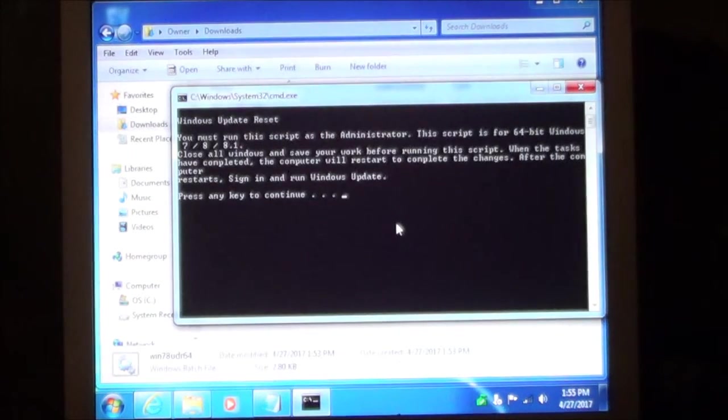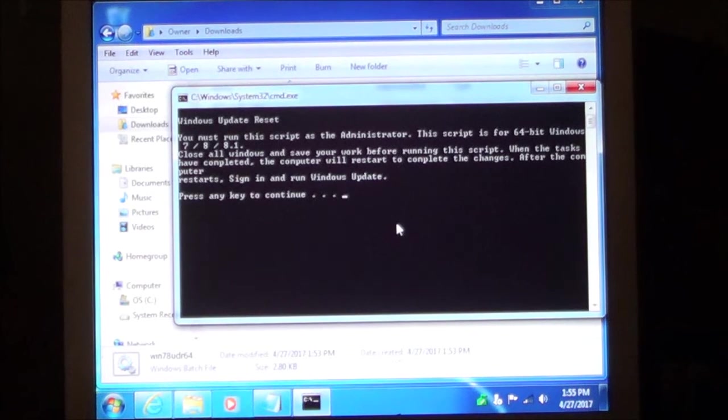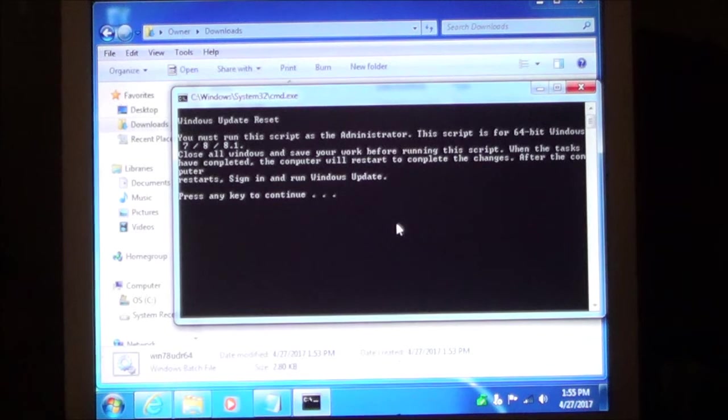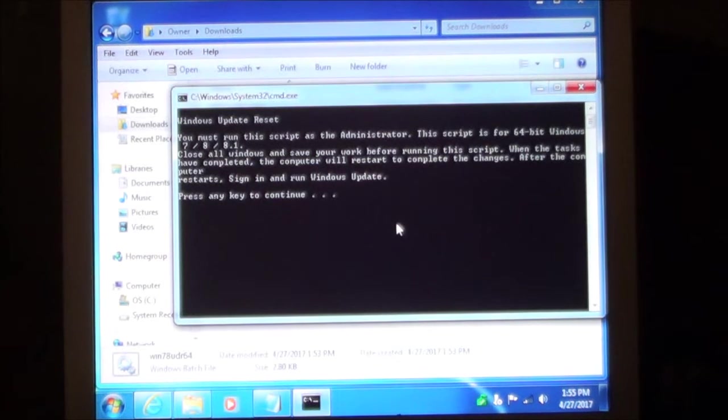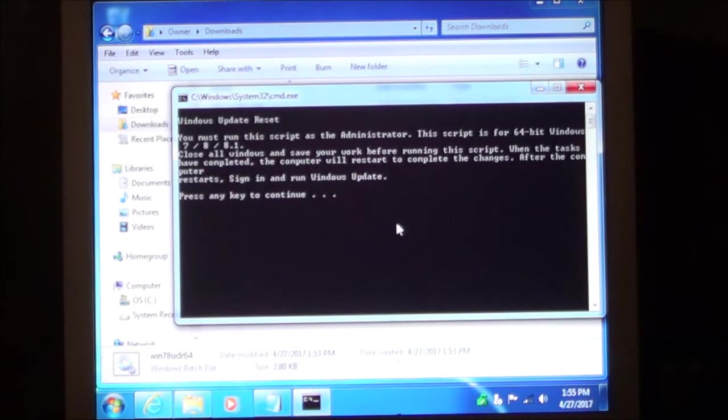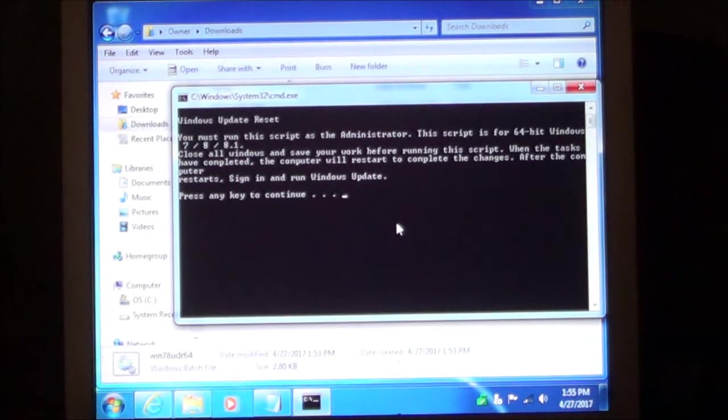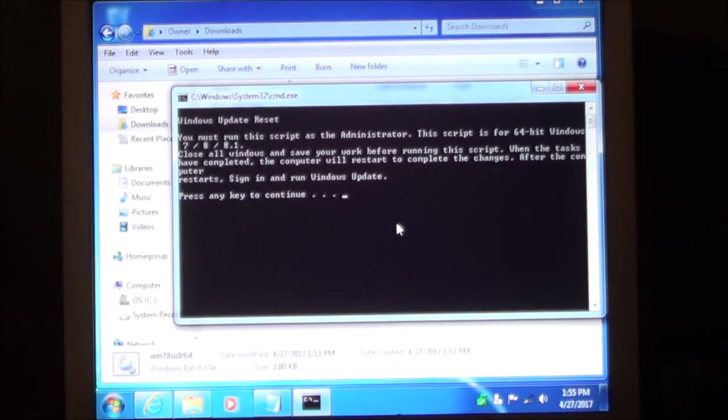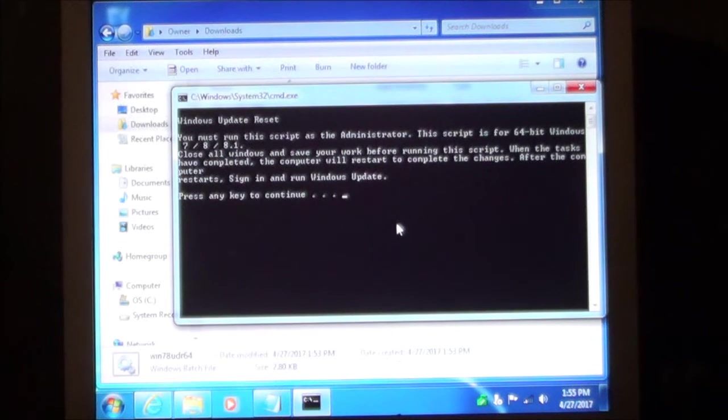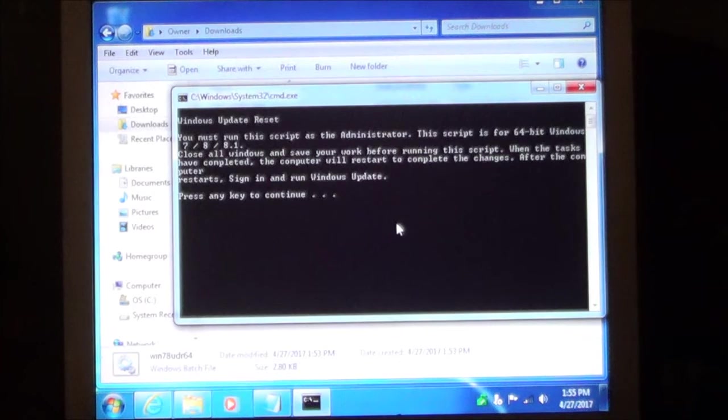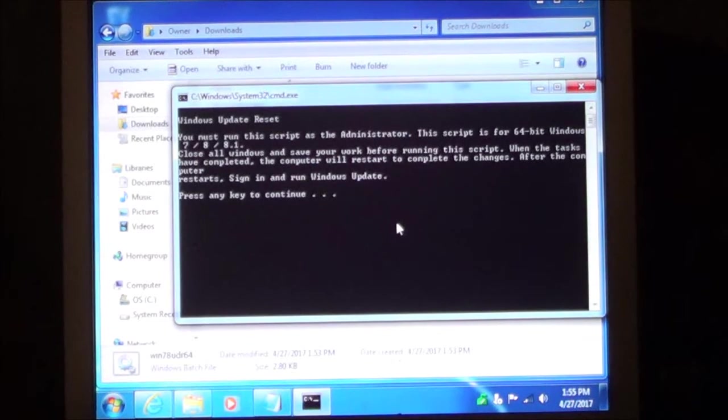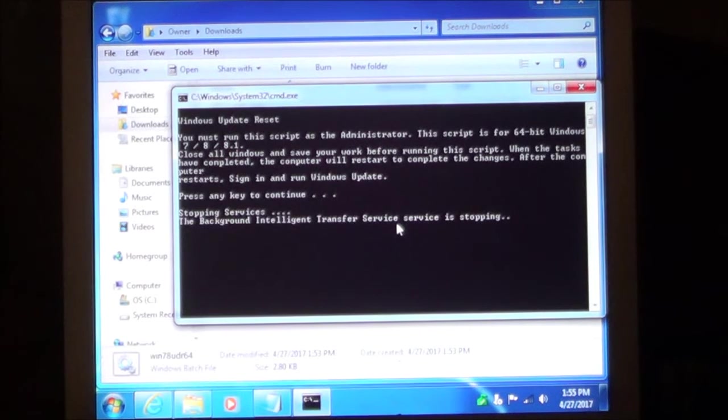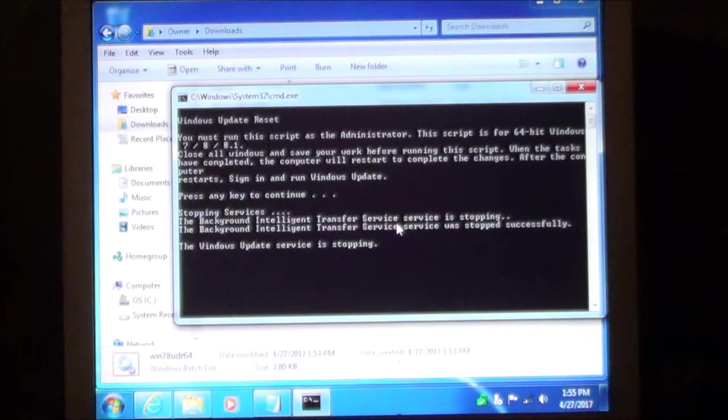Now this is going to show you what is going to take place. This is the message I installed. You have to run this as the administrator. This script will only work with Windows 7, 8 and 8.1. I do recommend that you save all your work. Close all your windows. And then when you're finished press any key to continue.